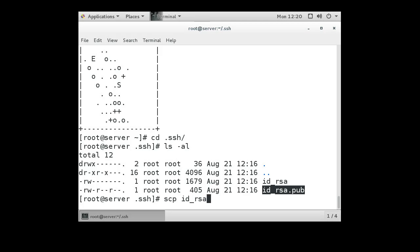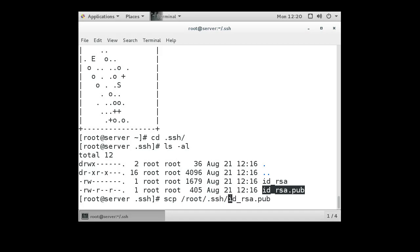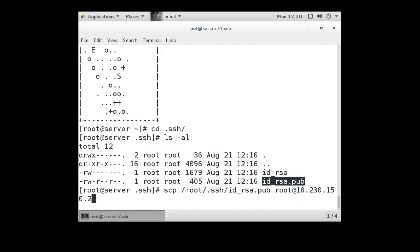id_rsa.pub, and you can use the complete absolute path. You can do root/.ssh if you want. Anyway, you get the source file, and the destination you want to do is root at your client machine, which was 10.230.150.2, I believe. Colon, and you're going to put it in the .ssh directory, and you want to call it something that identifies as the server, so maybe server.pub.